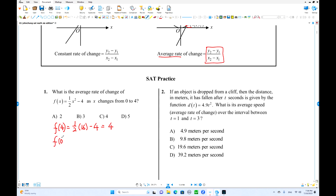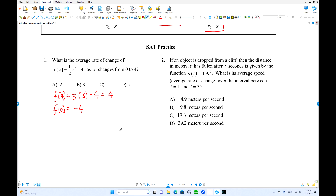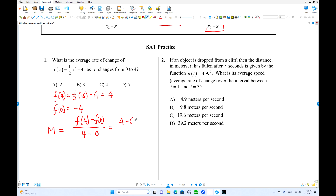So f(0) equals 0 minus 4, which is negative 4. That is the change in delta y. Now let's find the average rate of change. By definition: f(4) minus f(0) over 4 minus 0. f(4) is 4, minus negative 4, over 4. That is 8 over 4, which is 2.